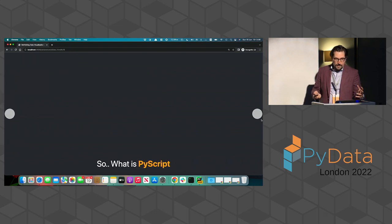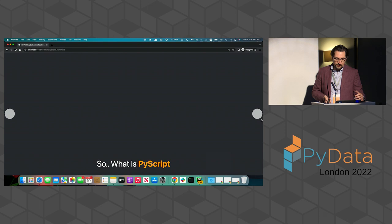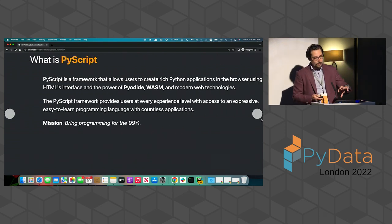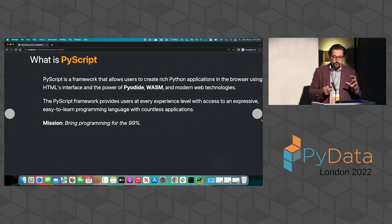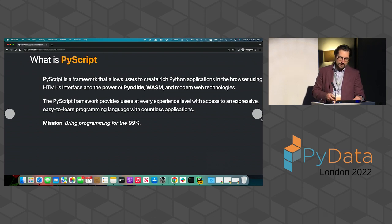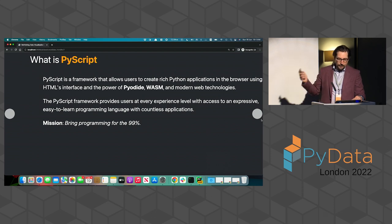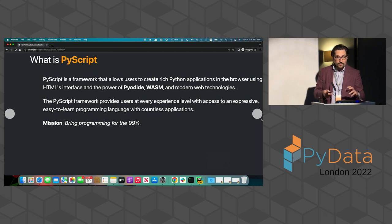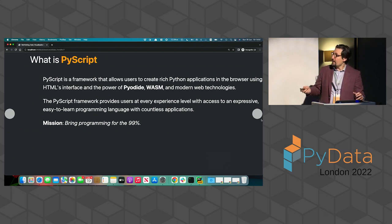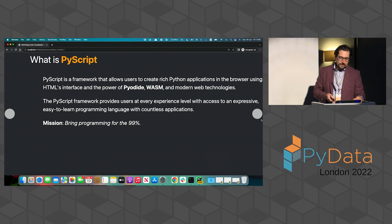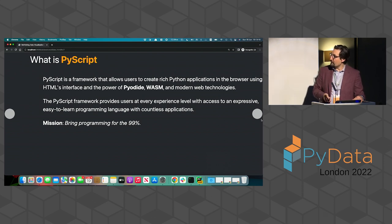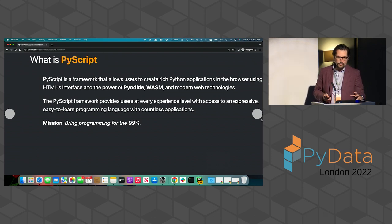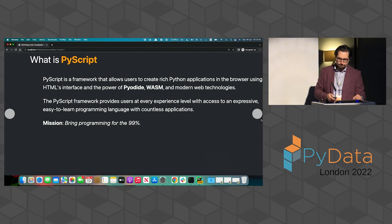And so to conclude this bit, what is PyScript in the end? PyScript is a framework that allows users to create rich Python applications that run in the browser using HTML interface. The framework provides users at every experience level with access to an expressive, easy to learn programming language with countless applications. And in fact, the mission and the vision of PyScript is, as you can see on the website, bringing programming for the 99%. This is an important aspect we should probably talk about later.